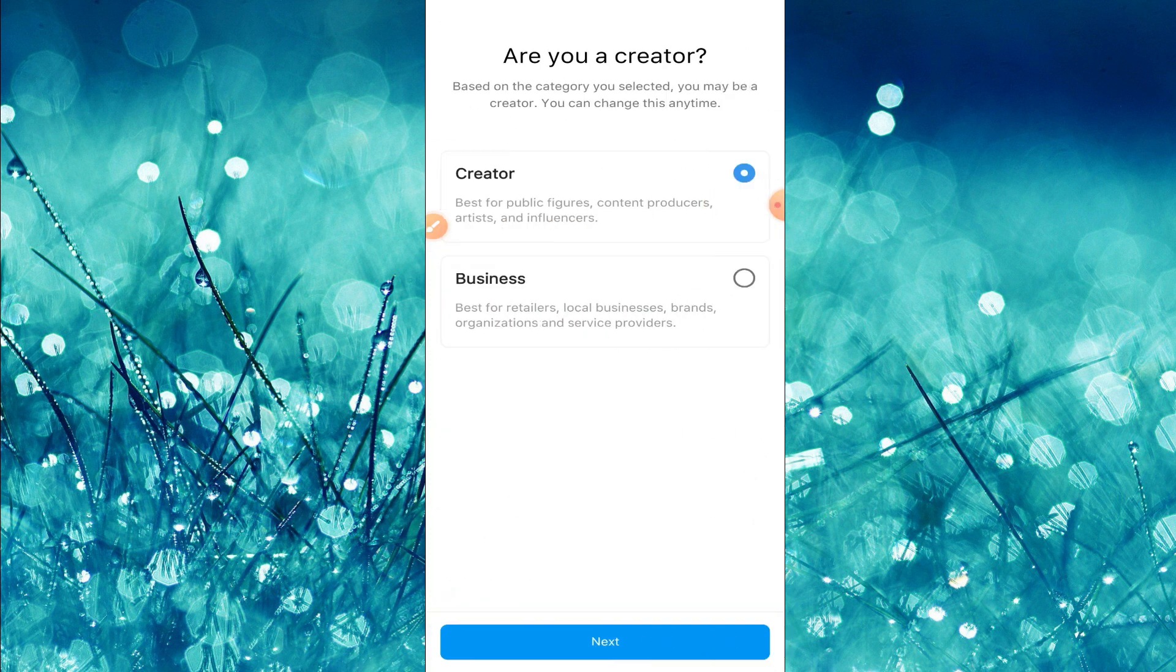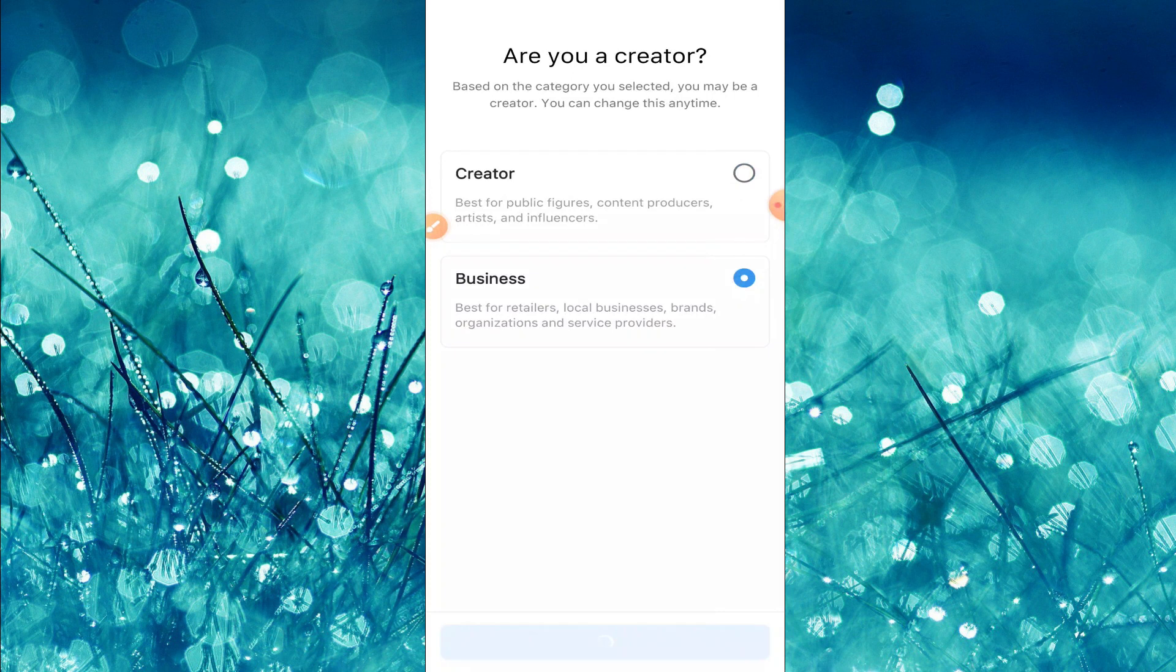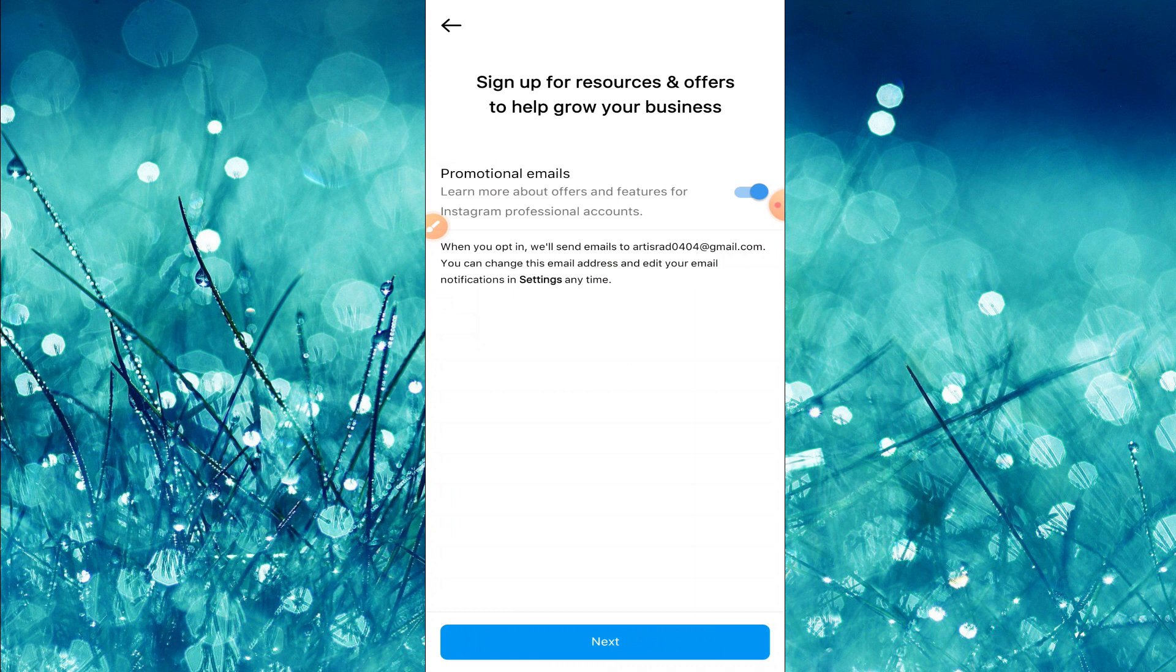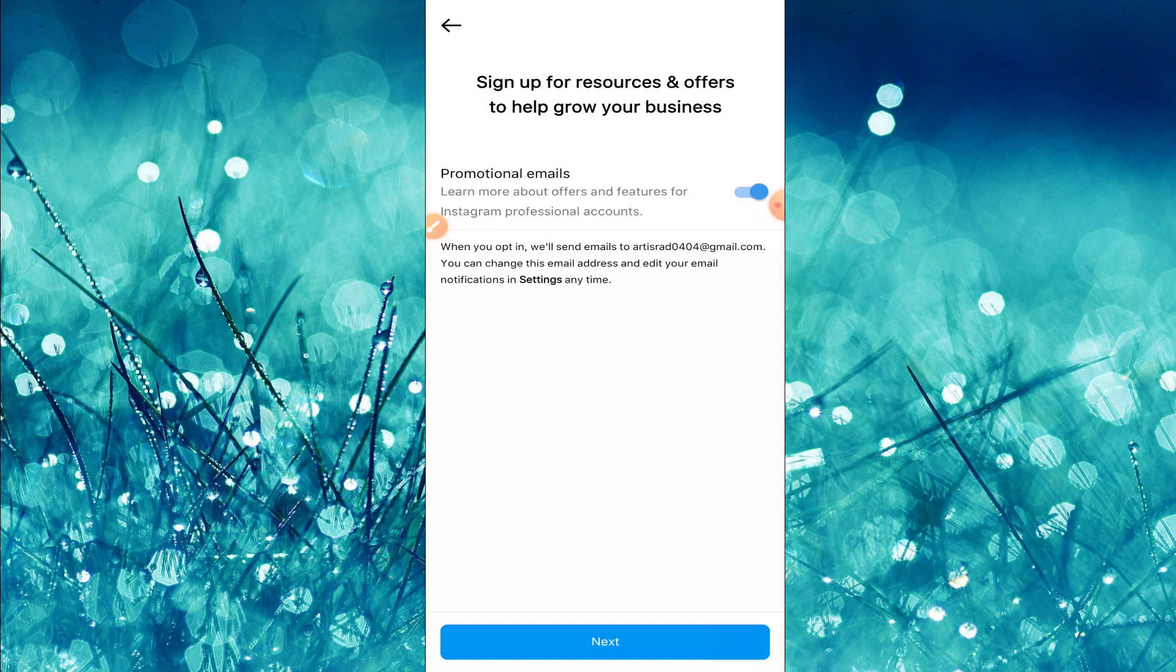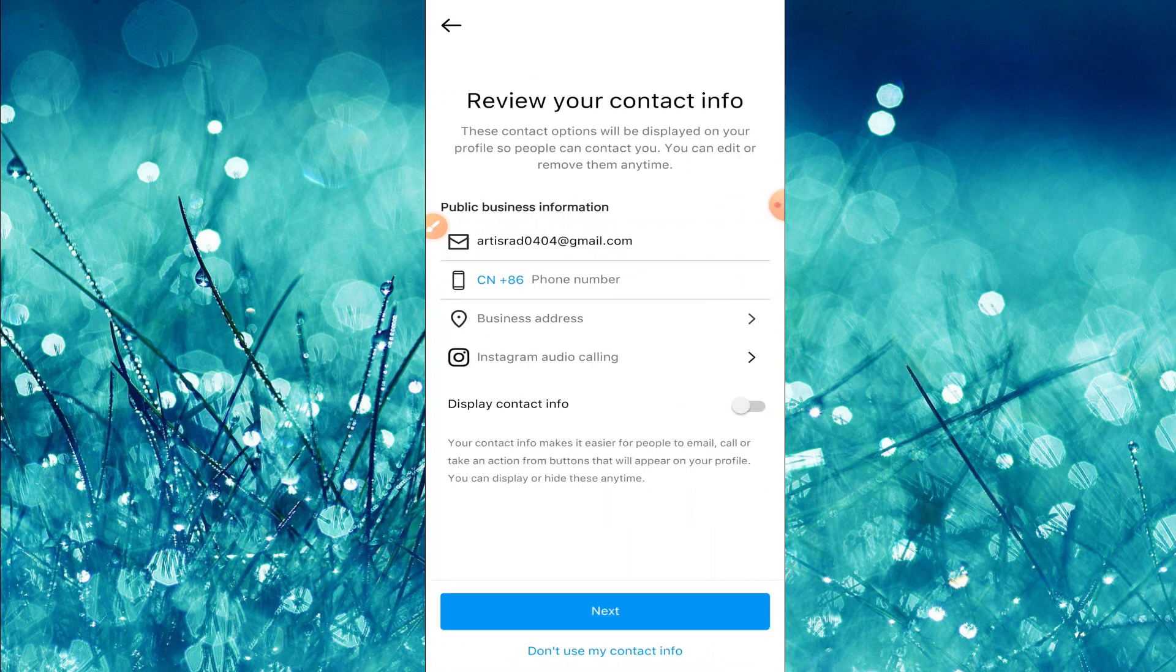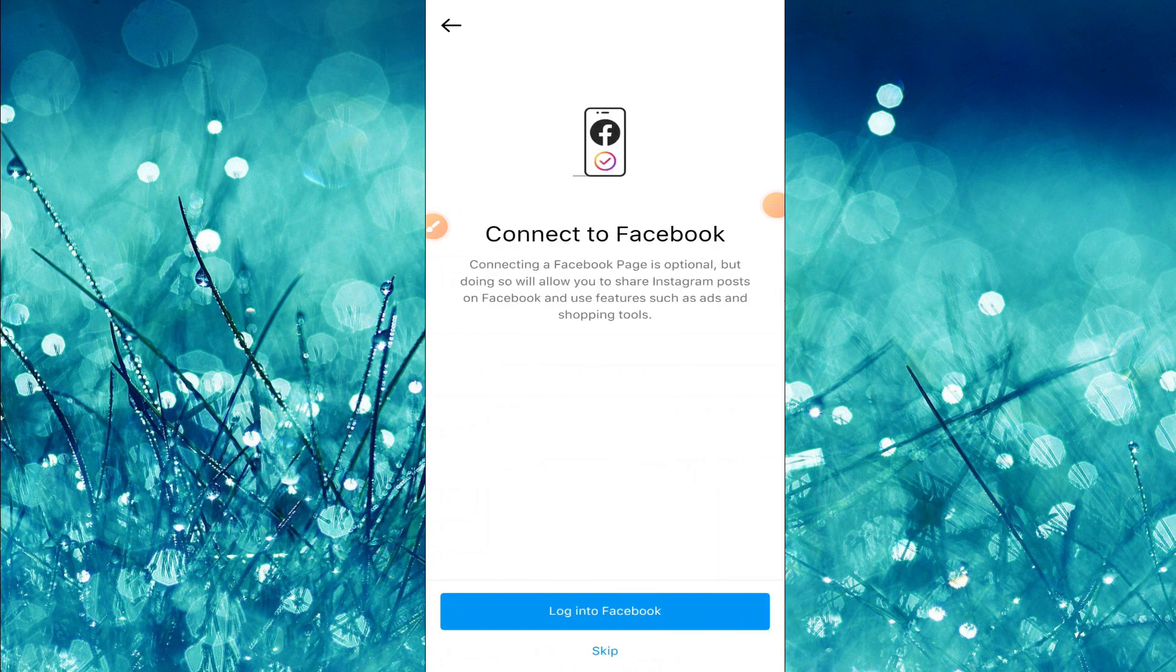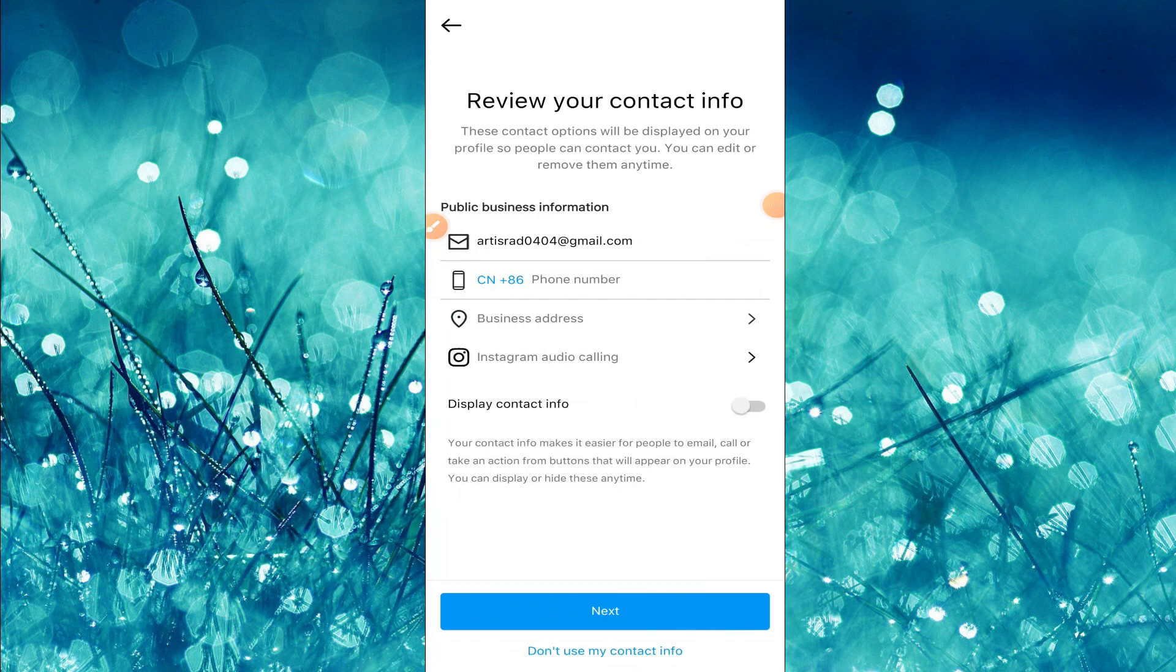Now you can tap on business here, check this, then click on next. Just wait for a sec and you can find your new page. For promotional emails you can turn this off, there's no need. Now click on next and for now you can skip this option, just tap on don't use my contact info.